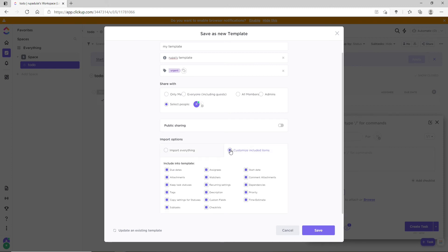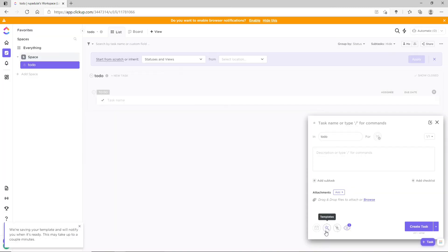And finally, click on Save. That way you have successfully edited your template.